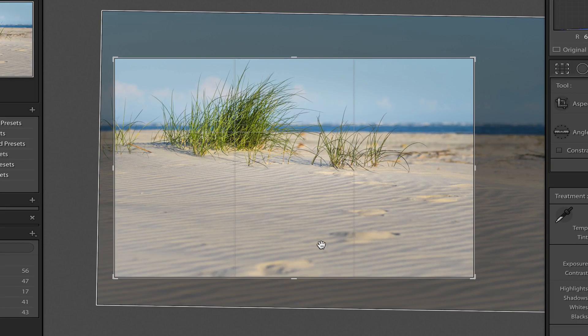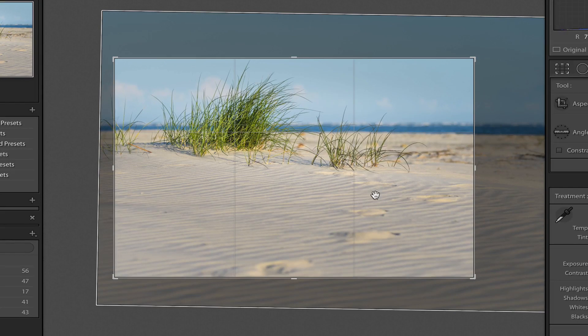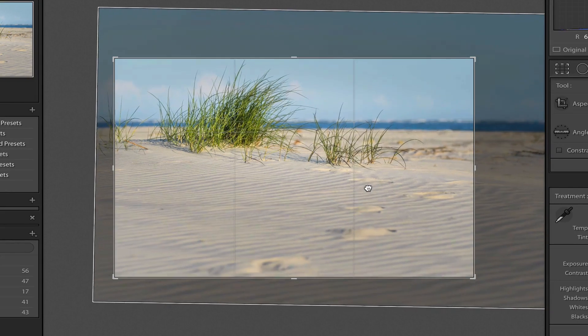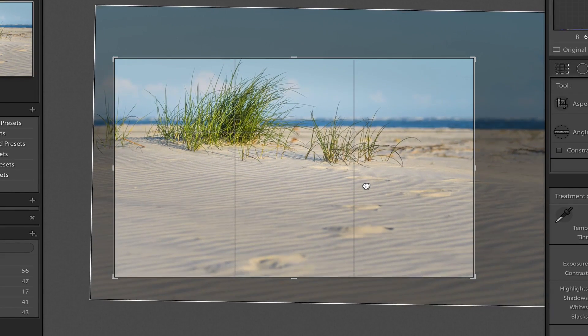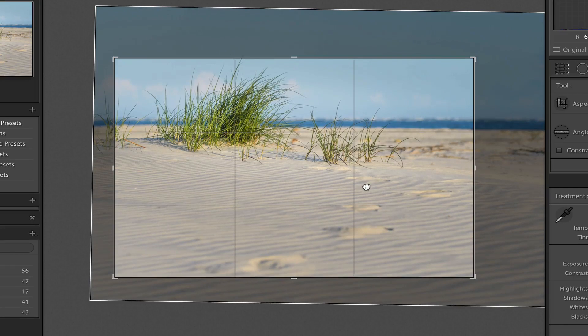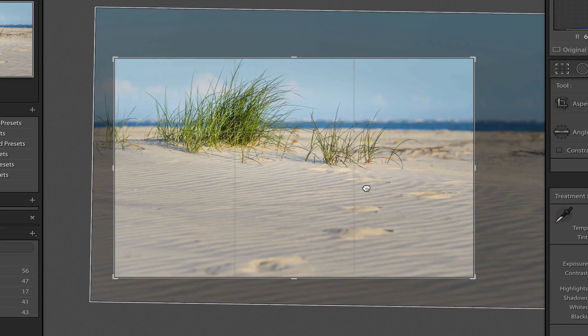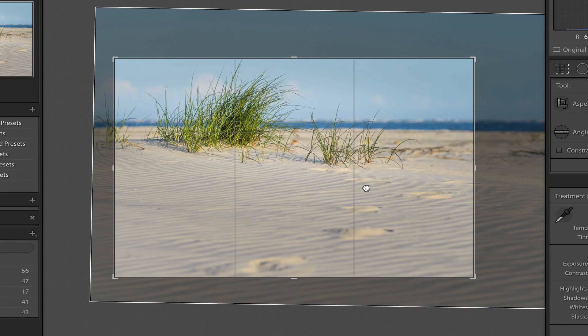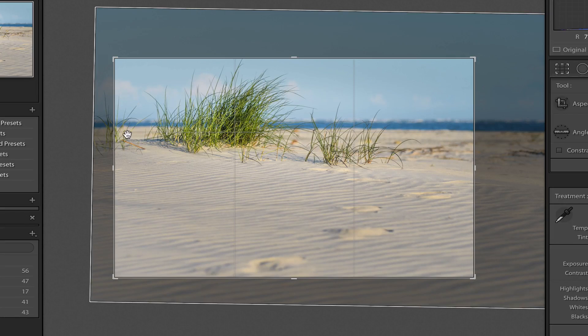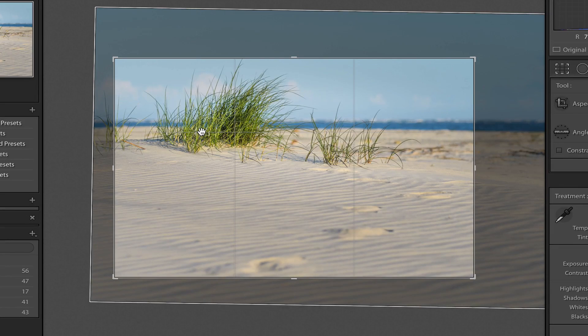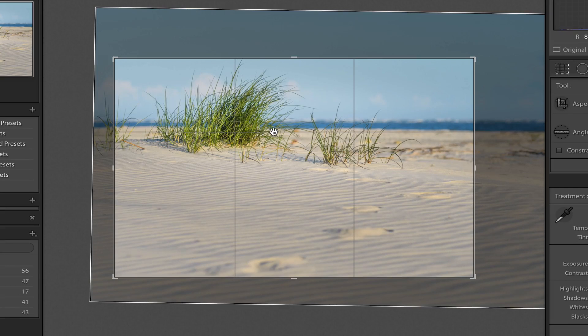So you see, I've got some footprints here. I think I'm gonna put one of the intersection points right on that footprint. And what that's gonna do, or really close to it, it's gonna make my top horizon line here, or horizontal line, I'm sorry...